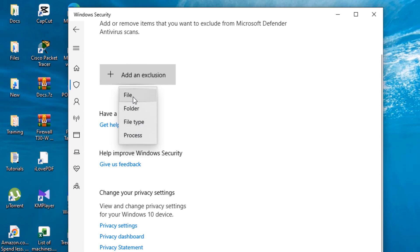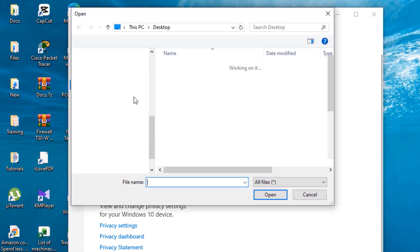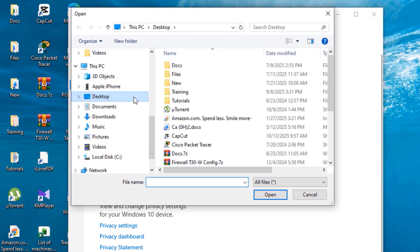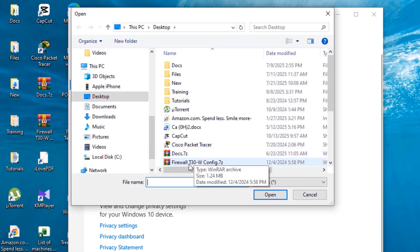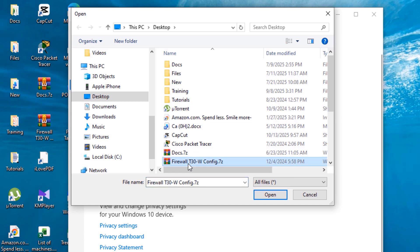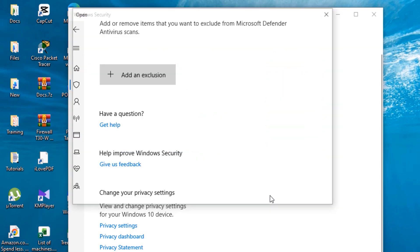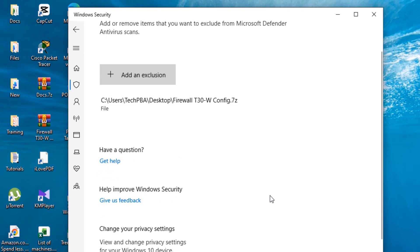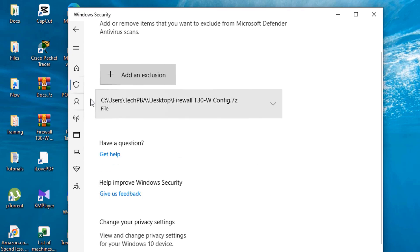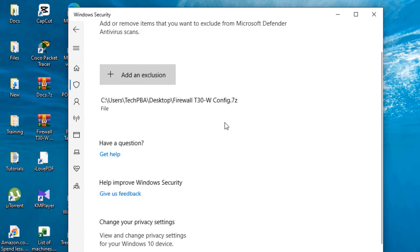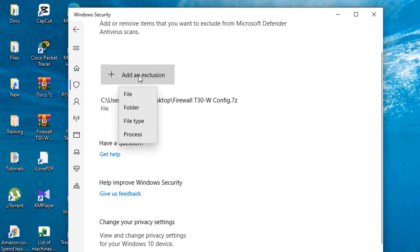We'll begin with a file. Click on File, then browse your PC to select the file you want to exclude. I will select this file and click Add. You can see that particular file has been added. From now onwards, any scan the Windows Security would do on this PC, it will not scan this particular file.